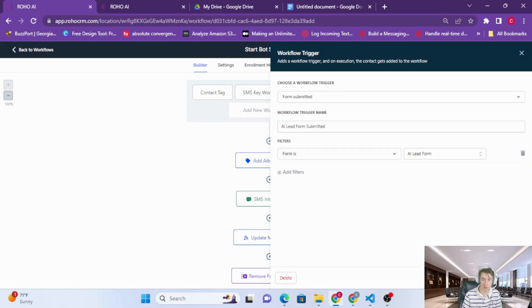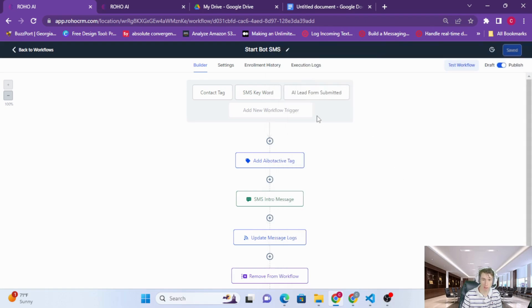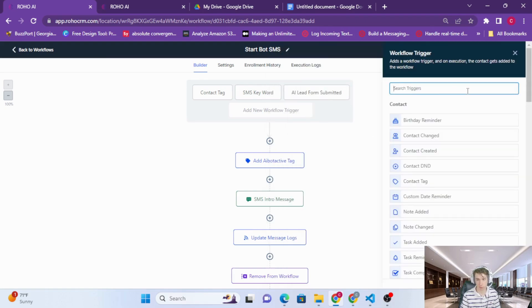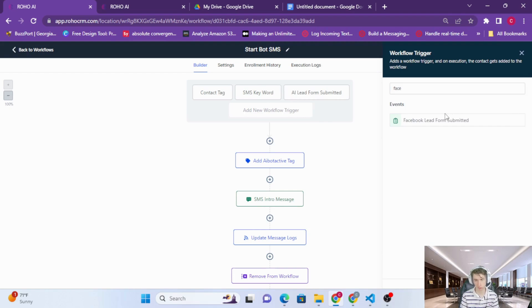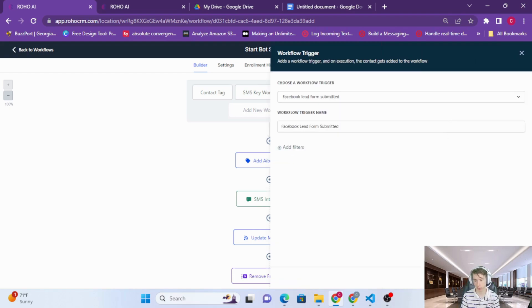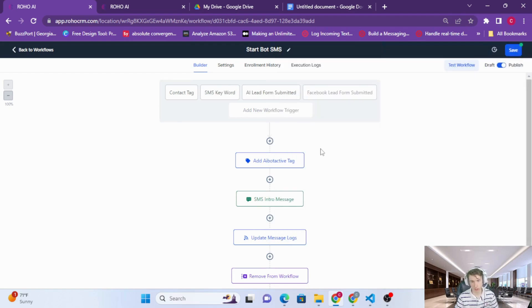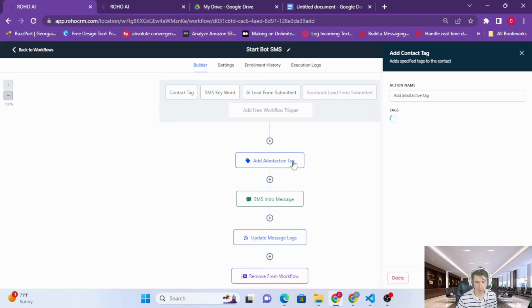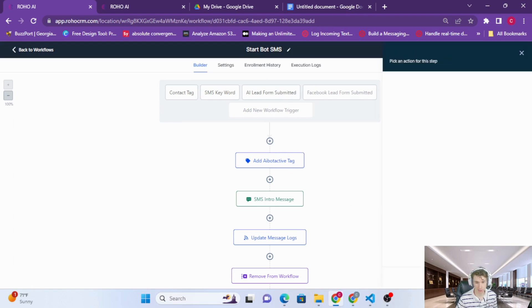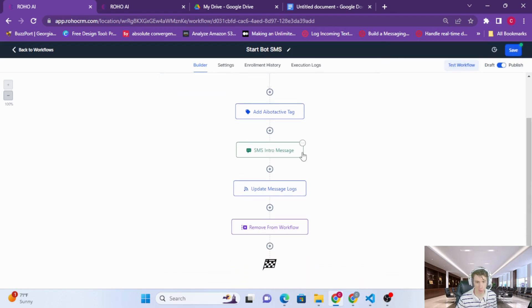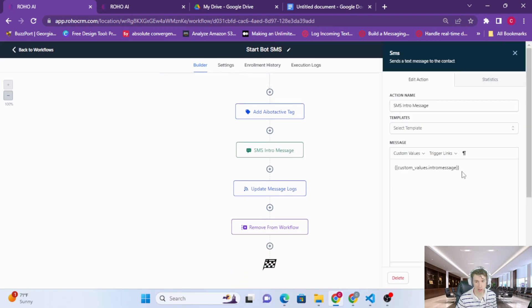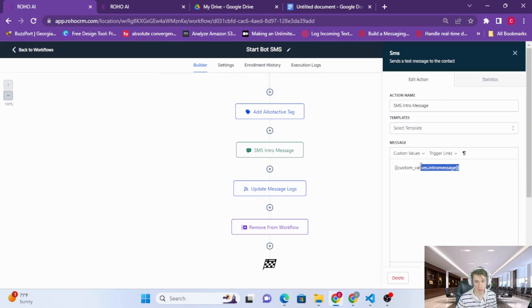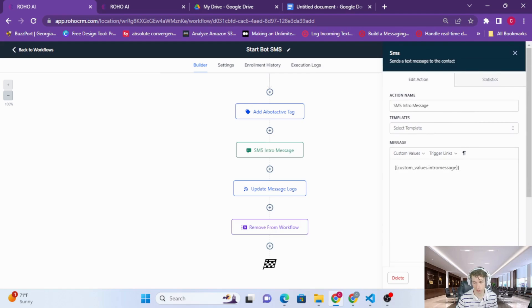So when a form is submitted, this could be a Facebook form as well, so if you would like the AI to respond, you just set that trigger and we're going to add the AI bot active tag. But we're also going to send out our intro message. So this custom value correlates with the intro message from the iframe of the ROHO app.